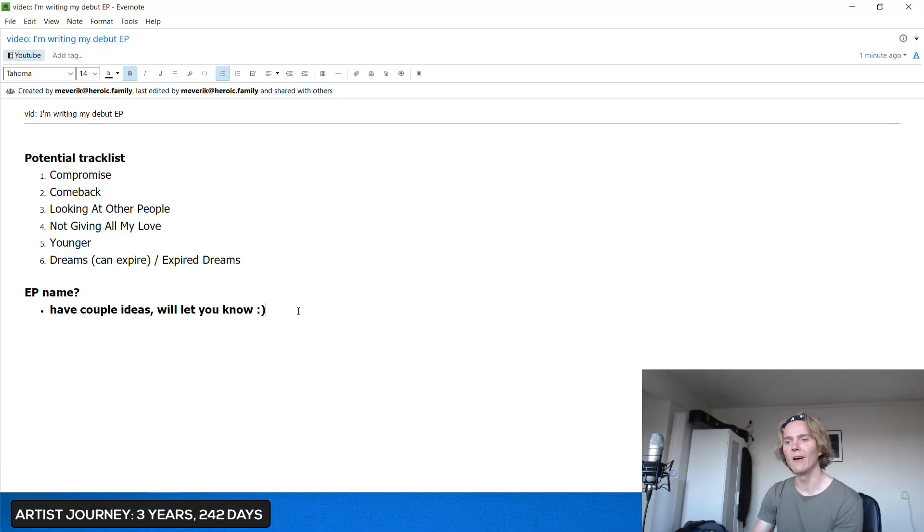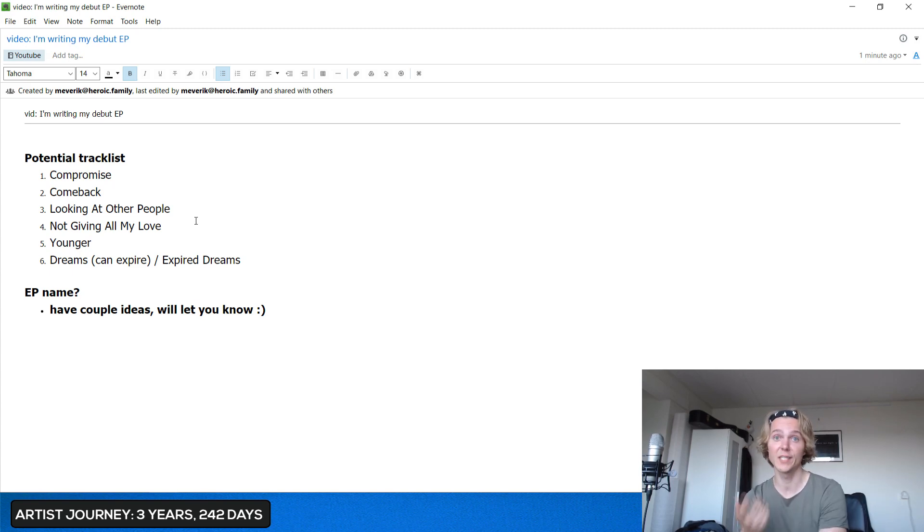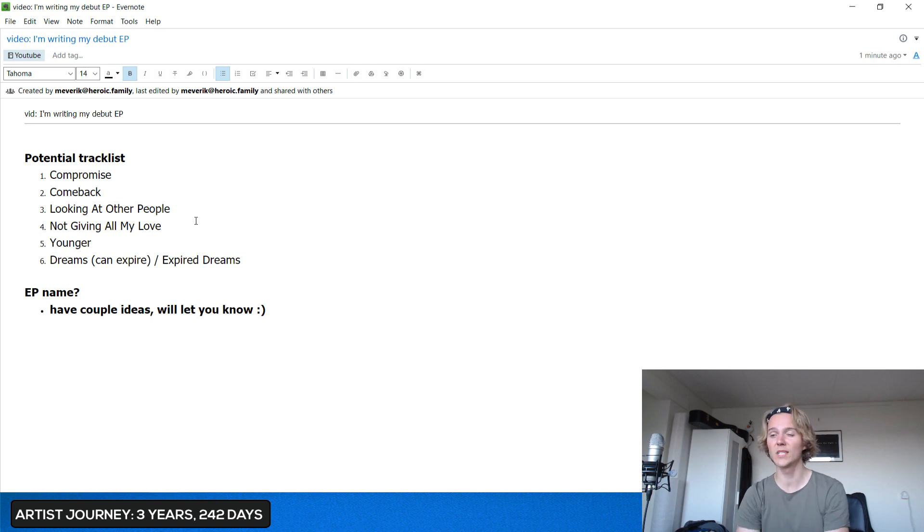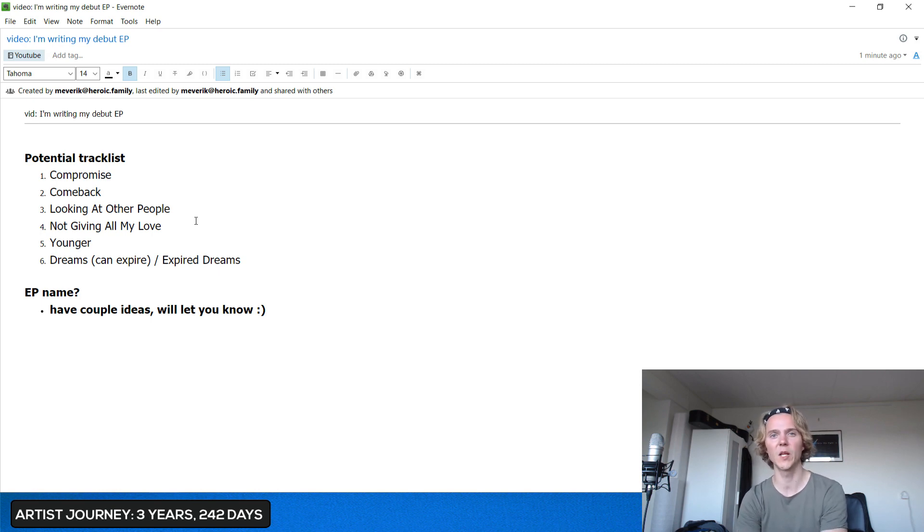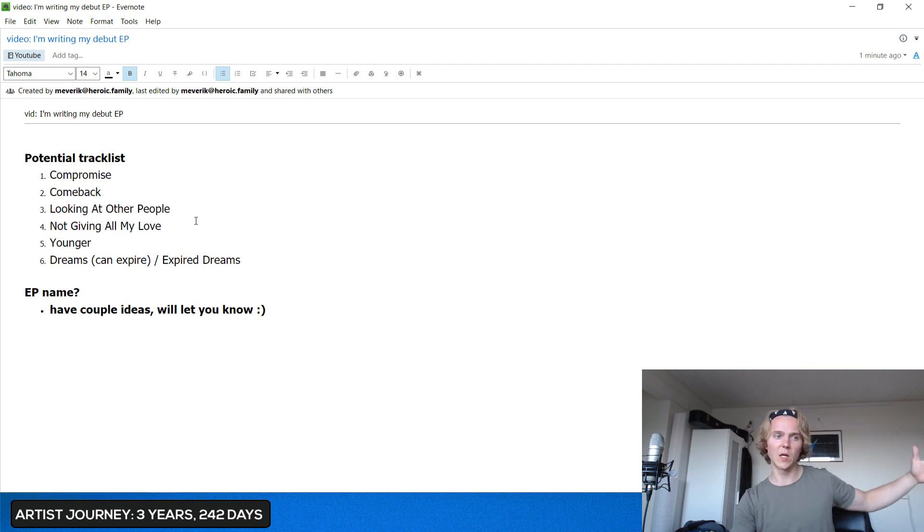Basically, I have these six songs. Hopefully six songs. First one is Compromise and this one is actually one of my first videos even. It was an original song I wrote literally three years ago.